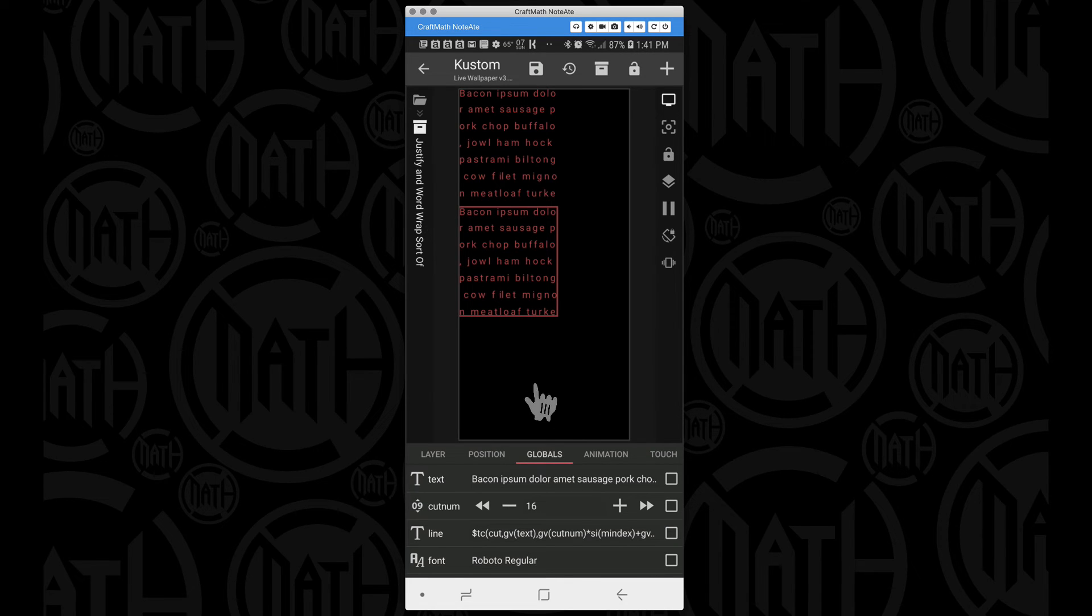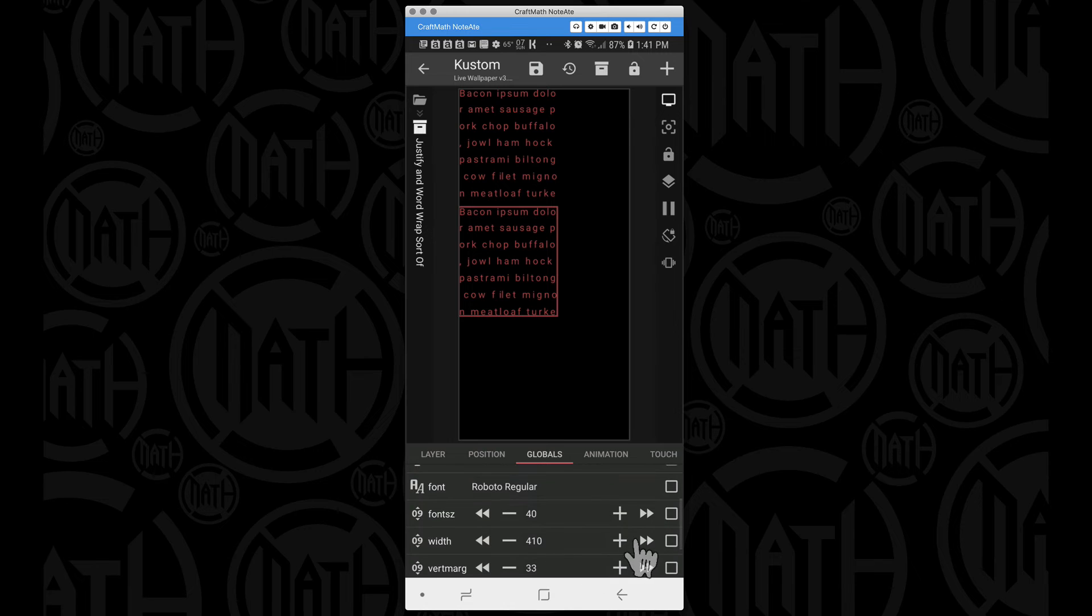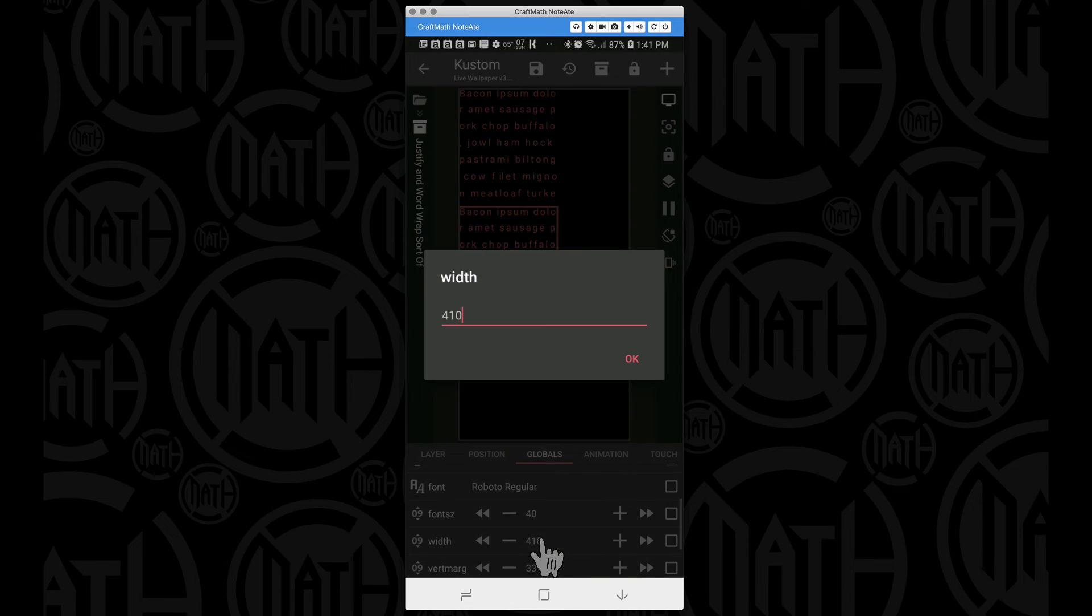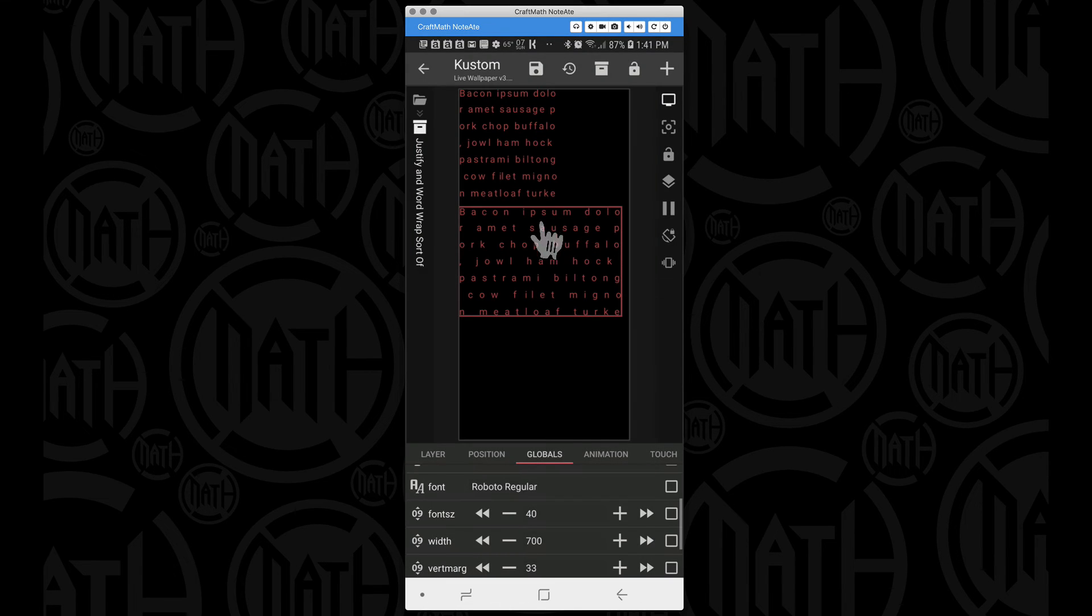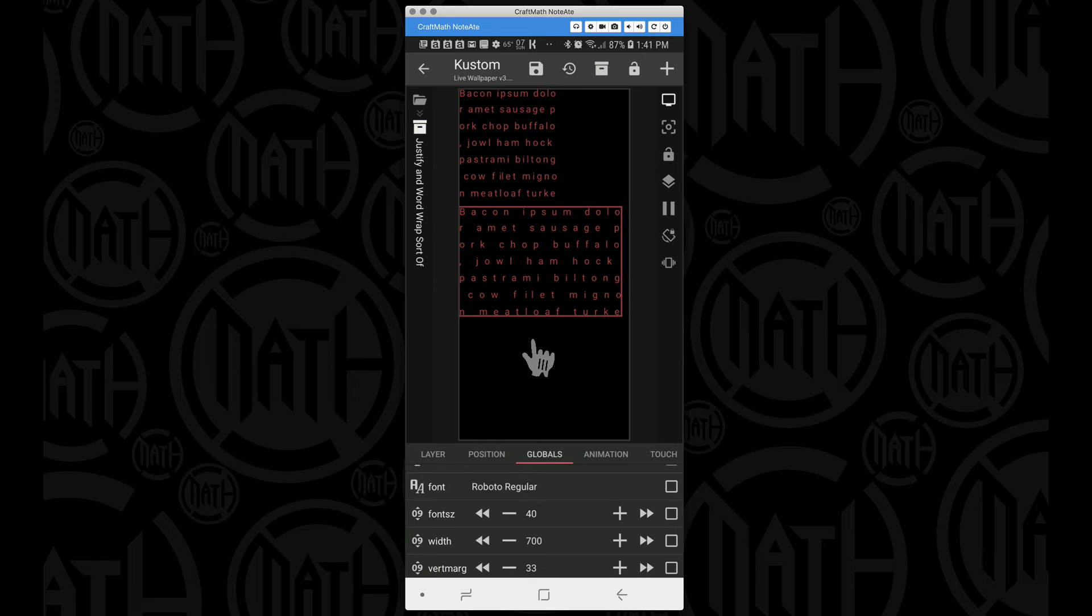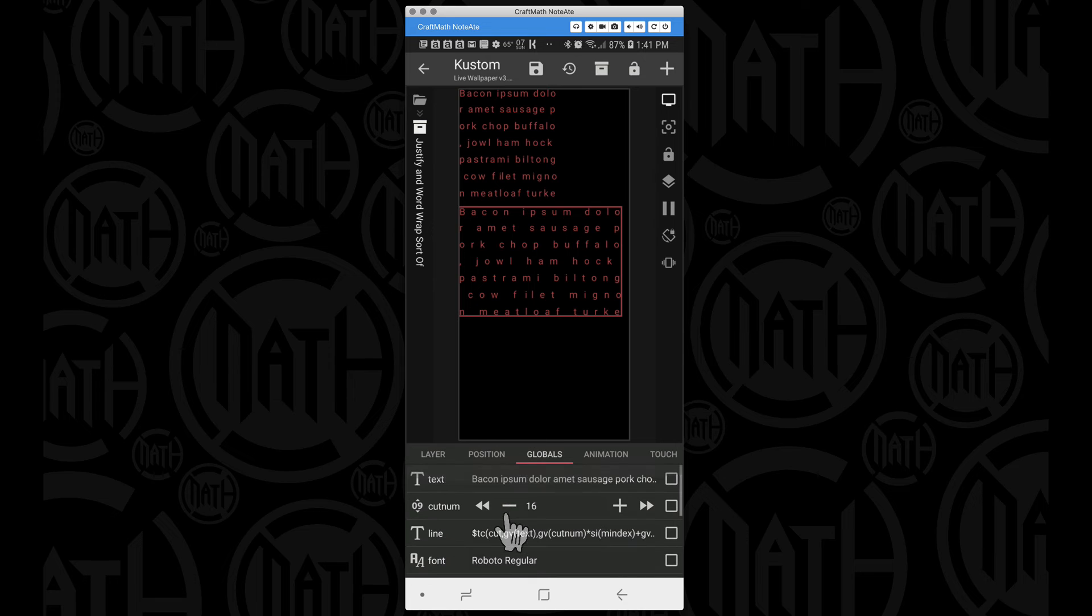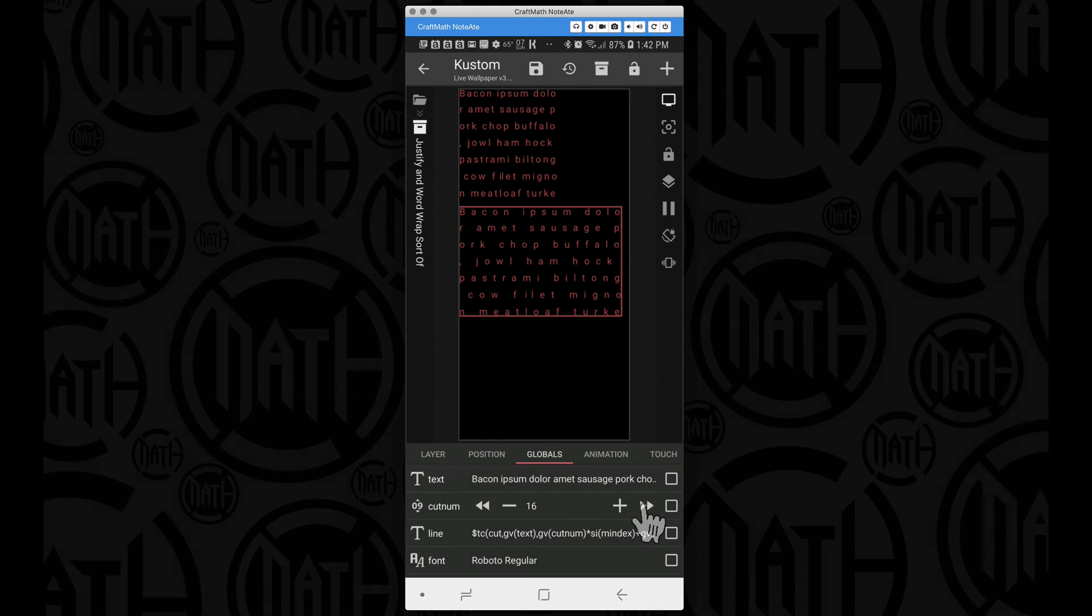Maybe somewhere around there's where you want it. I'm going to head into the globals for this component. Now I'm going to bump this width all the way back up somewhere around like 700 maybe. So now we have some really spaced out words, maybe you don't want them as spaced out.